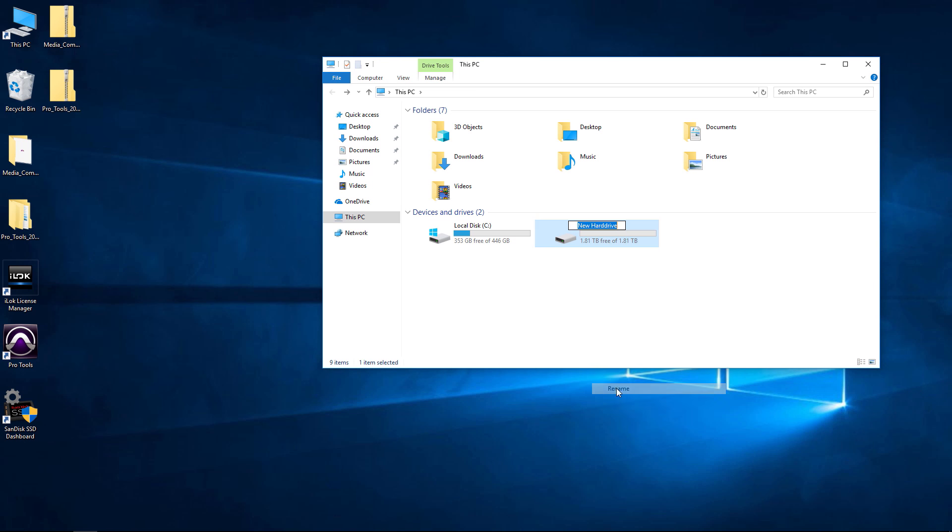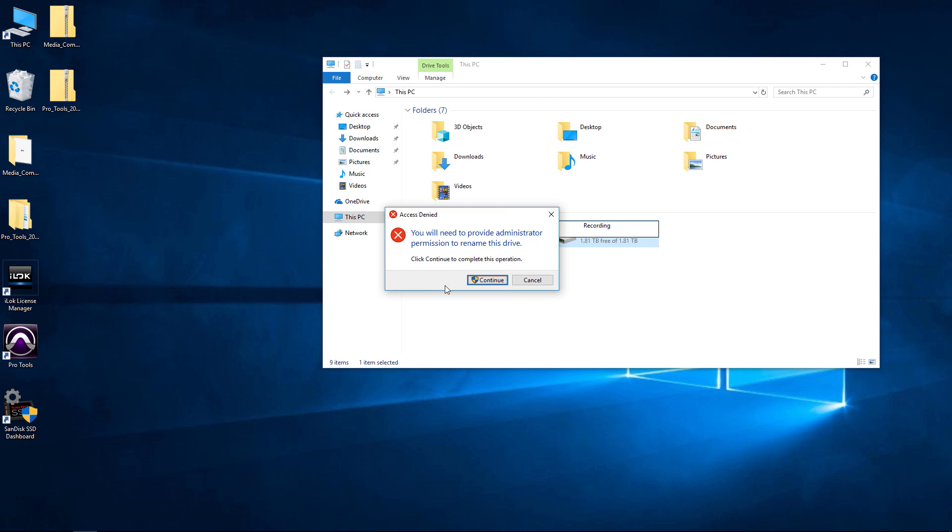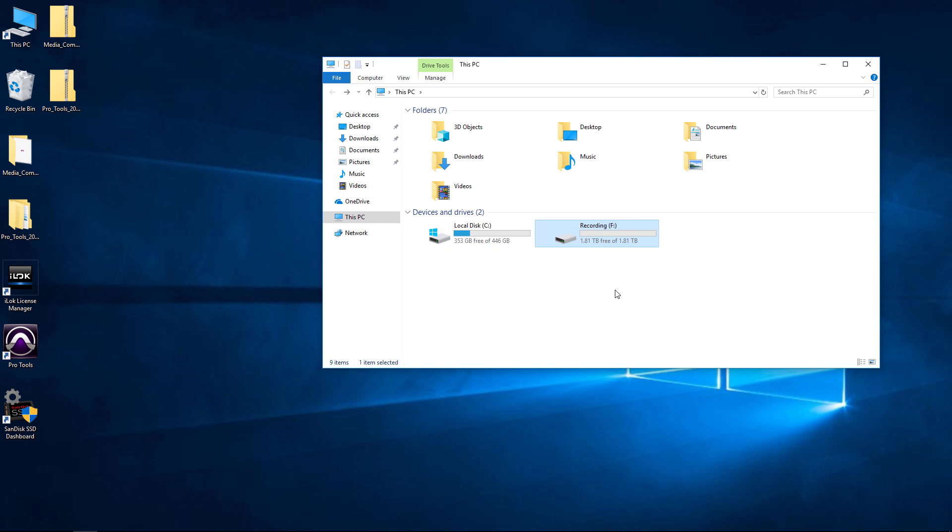Again you can always rename it. You can always right-click and rename, so I can rename this, call it Recording, hit Enter there, and that's OK. And there it is, Recording. So you can easily change that name.